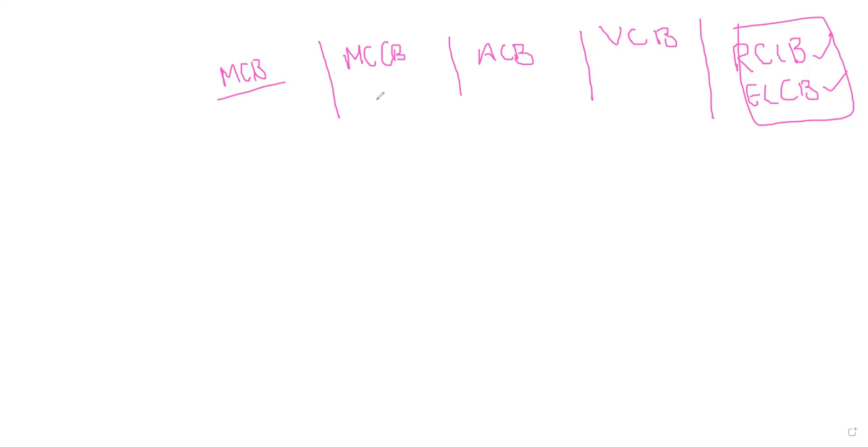And if you see MCCBs, these have a rated current up to 1000 amps. The trip current may be adjustable. You can adjust the trip characteristics of these MCCBs. And it also has the characteristic of thermal and thermal magnetic operations.